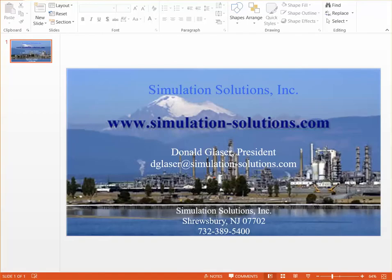For more information on the pump and valve program, or any other Simulation Solutions products, please call 732-389-5400, or go online to www.SimulationSolutions.com.